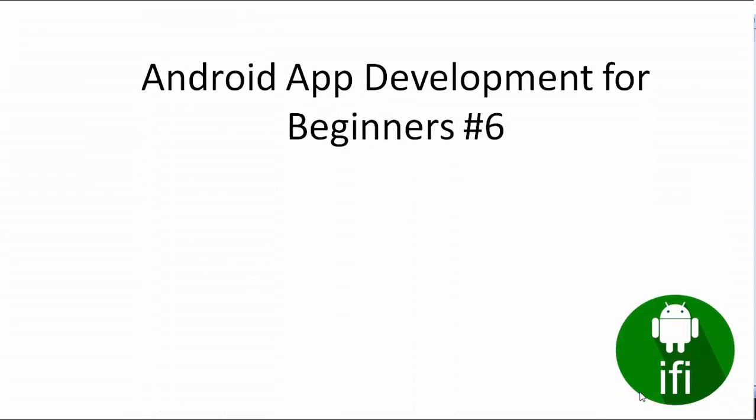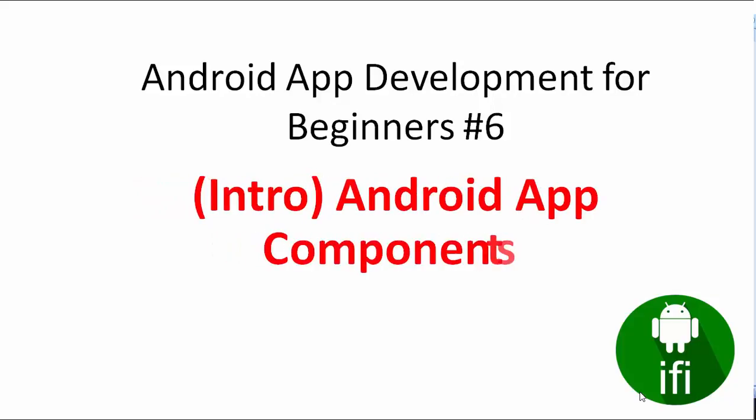Hey guys, this is Gurinder here from Androidify and welcome to Android app development for beginners number 6. In this video, we're gonna have a brief introduction of Android app components.